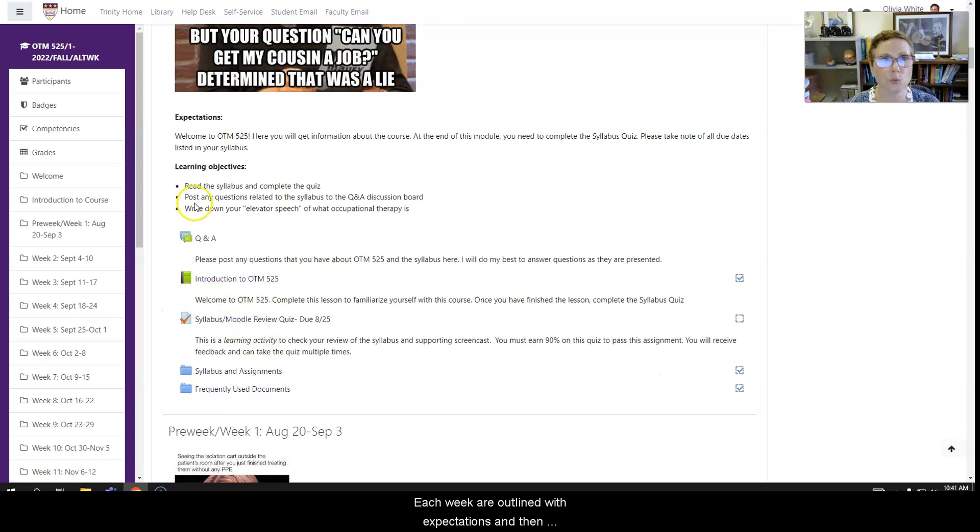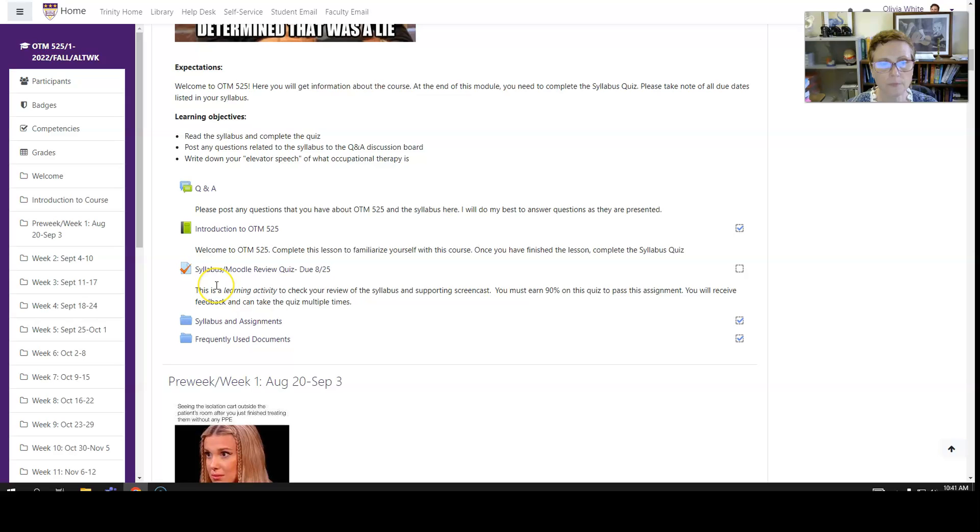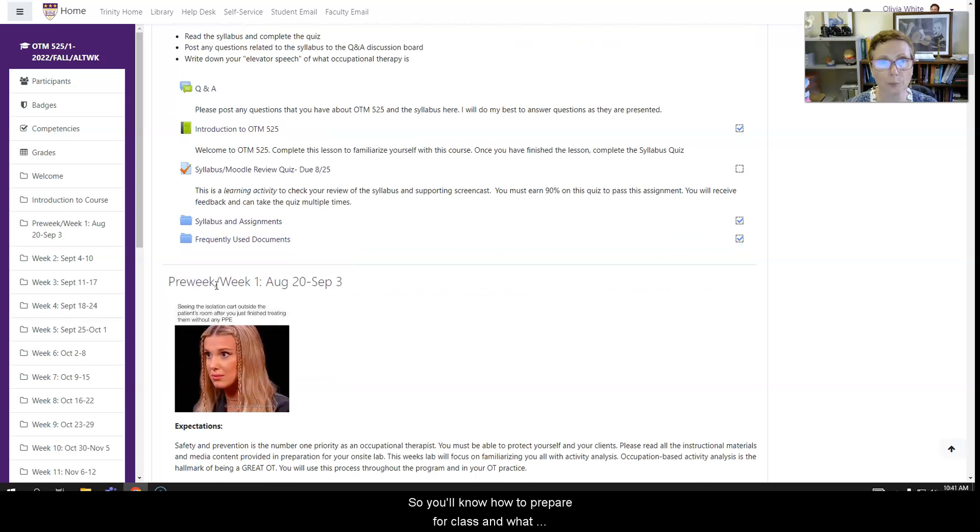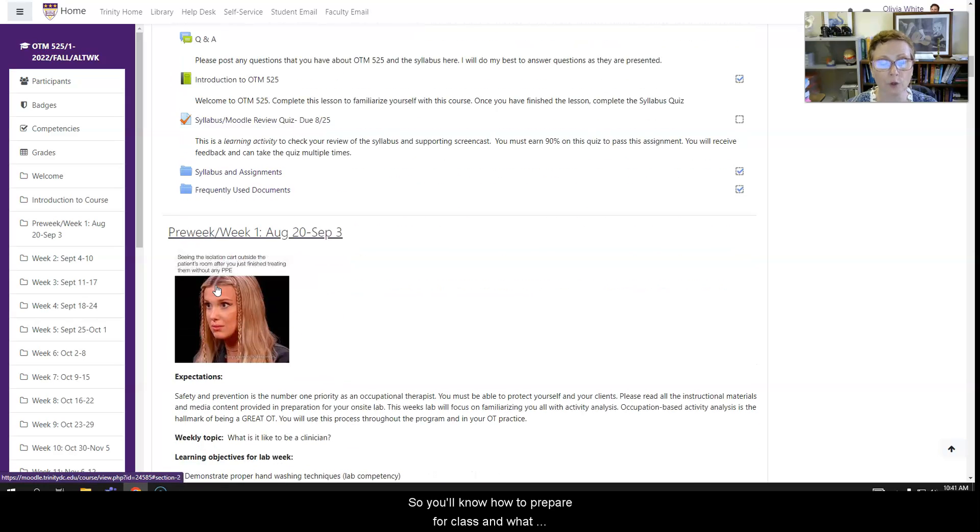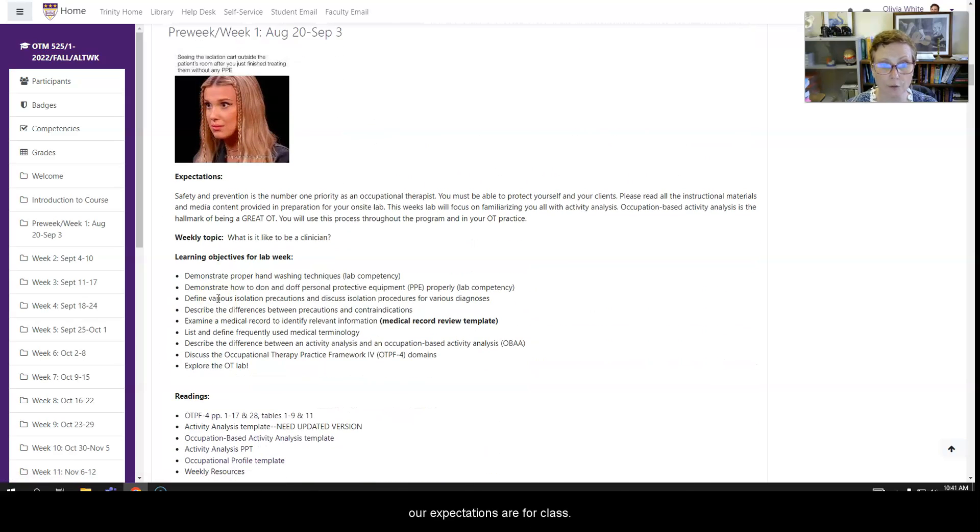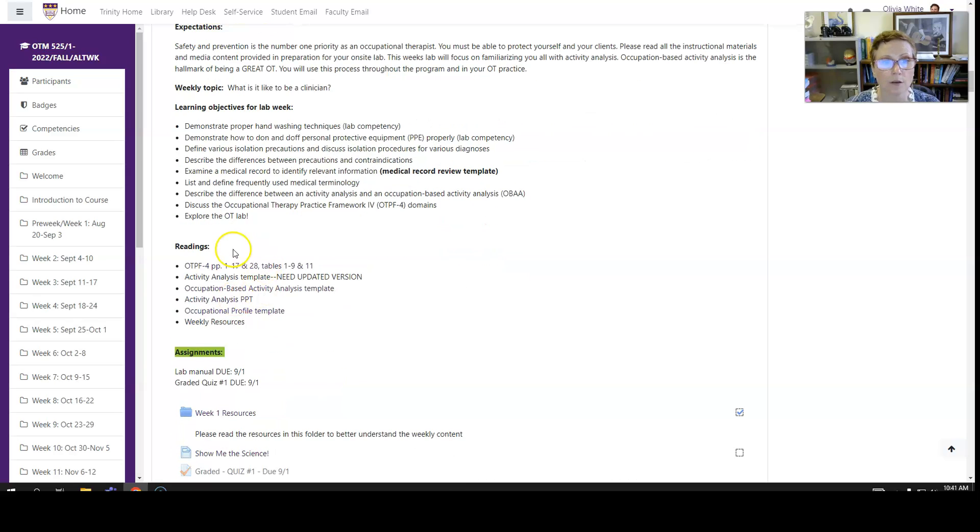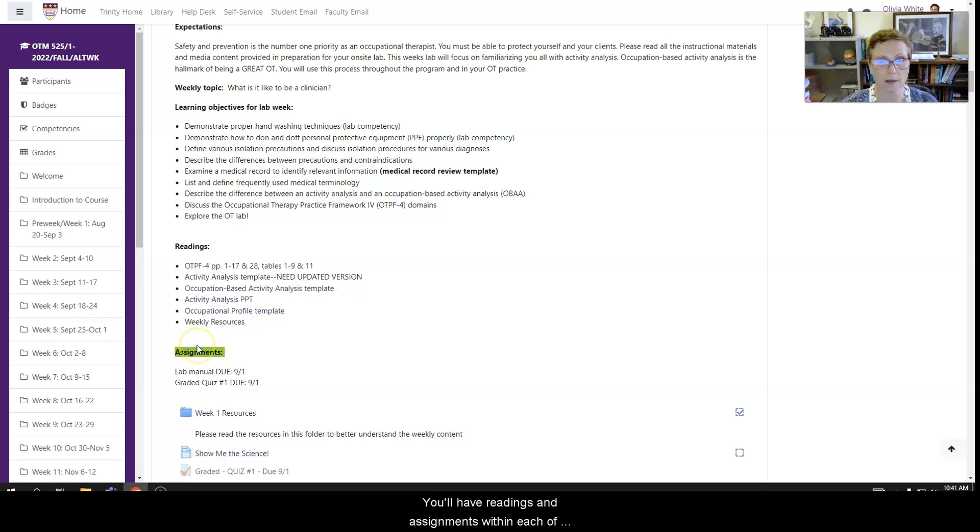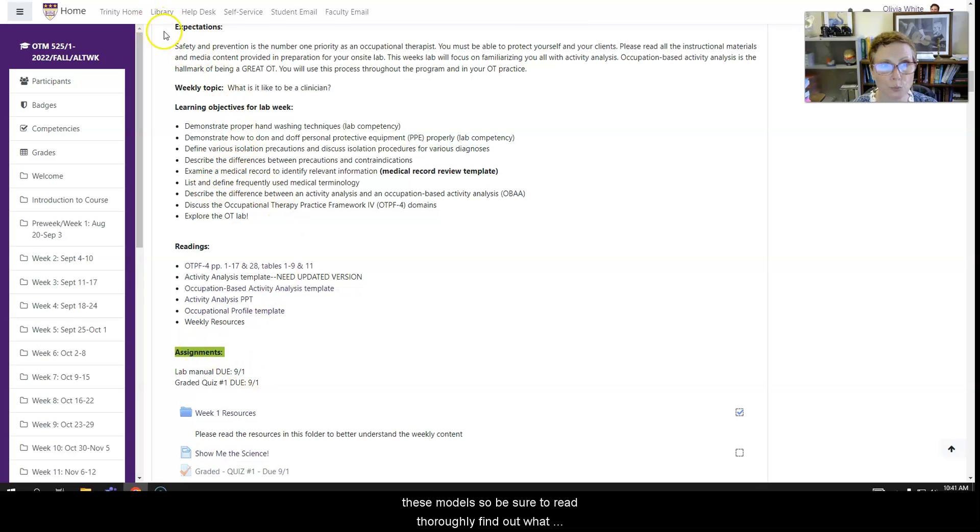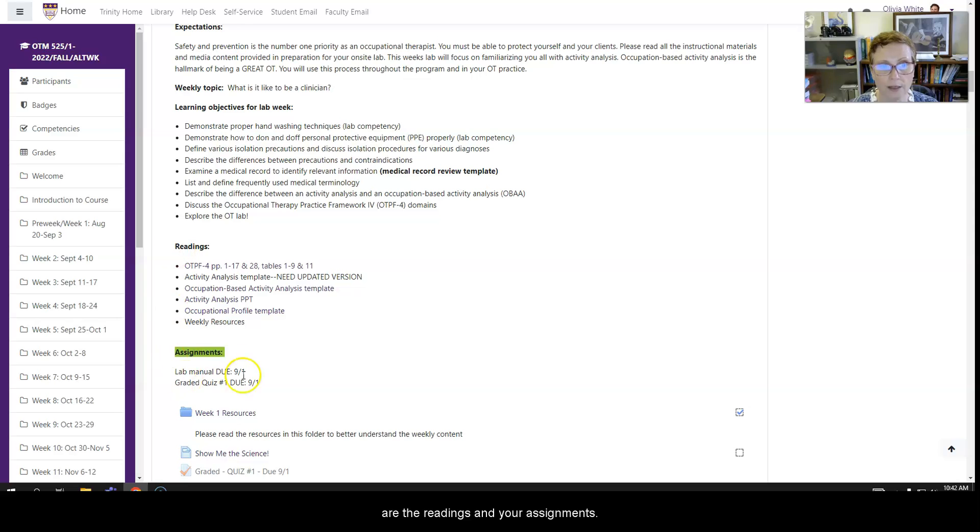Each week, I've outlined with expectations and then learning objectives, so you'll know how to prepare for class and what our expectations are for class. You'll have readings and assignments within each of these modules, so be sure to read thoroughly to find out what the weekly topic is, what our expectations are, what the learning objectives are, your readings, your assignments.